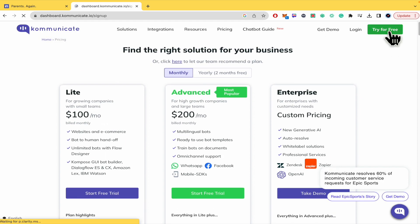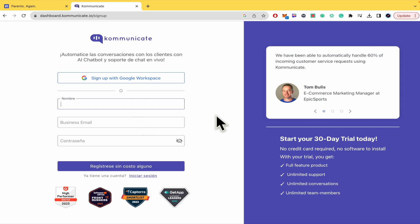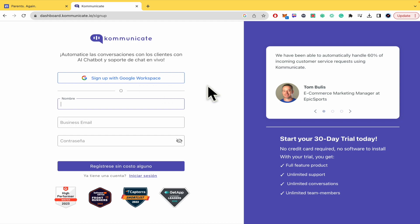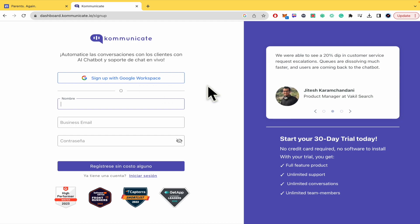This is going to redirect you to this page. You must sign in. If you want to sign up with Google Workspace, be really sure that your Google account is a business account, because there's no way to sign up in Kommunicate.io with a personal account.